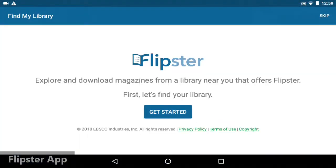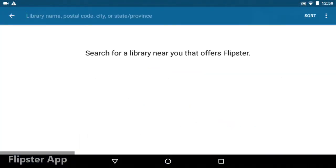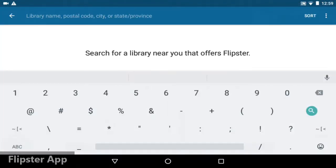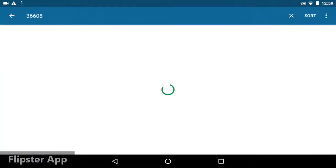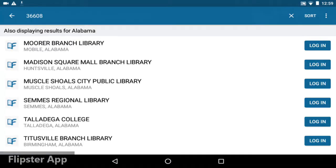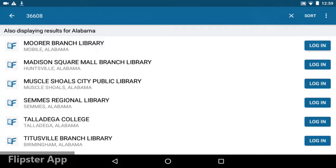Tap Get Started, then search for any of our branches. I recommend searching by zip code. The first one on the list is the Moore branch, which is part of the Mobile Public Library system.